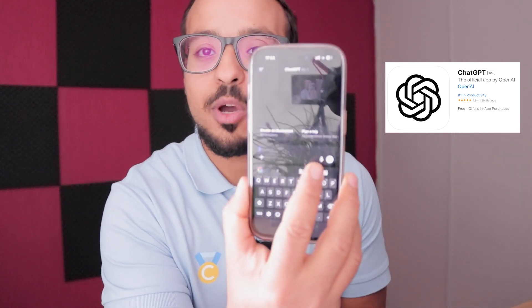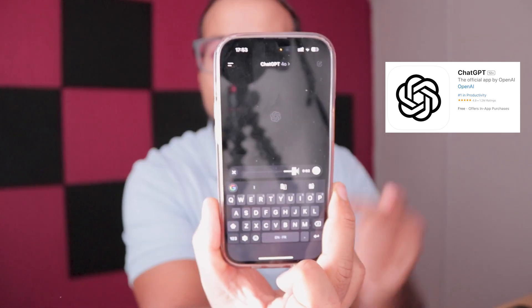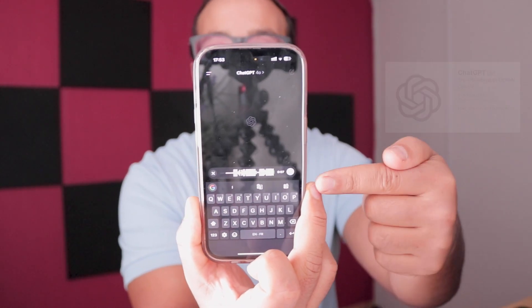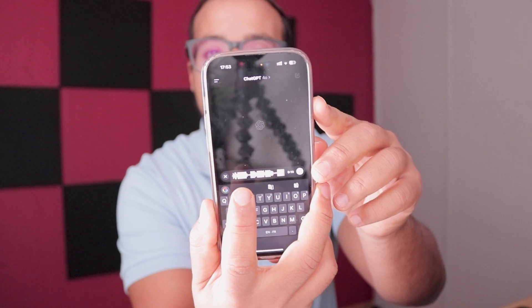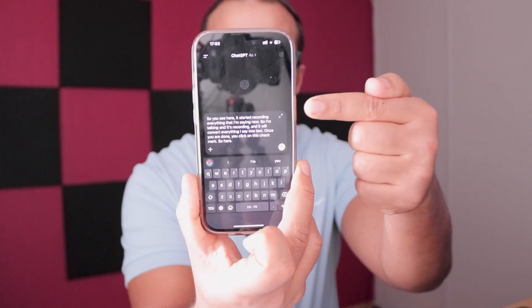The way I interact with ChatGPT is always by using the voice feature — I do not type because it takes time. On the iPhone or Android app, you click on the microphone icon and ChatGPT will start recording whatever you say. Once you are done, you click the check mark and it converts the voice message into text.